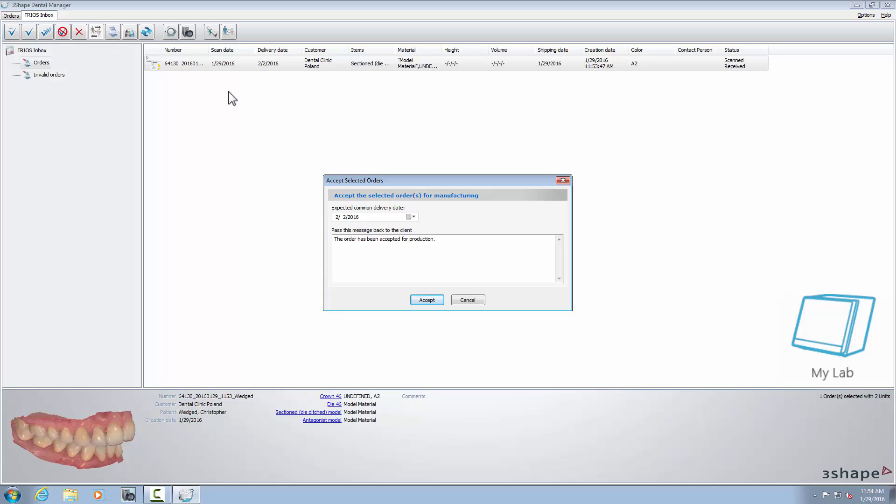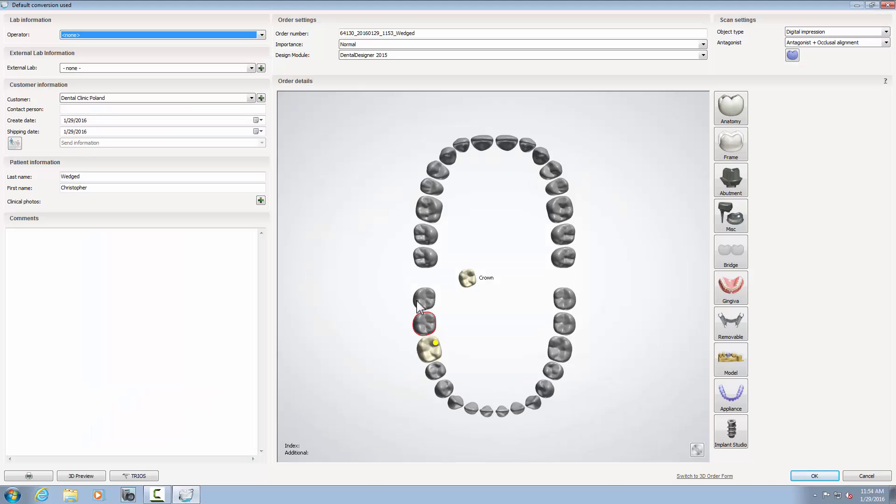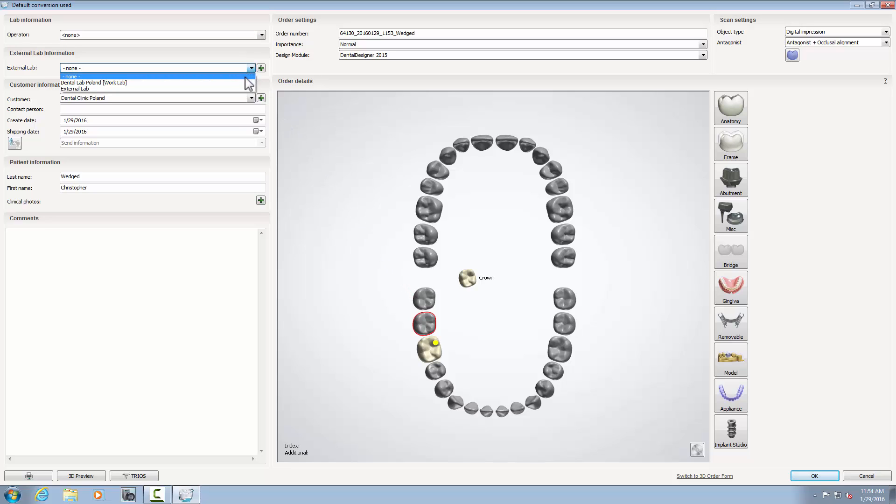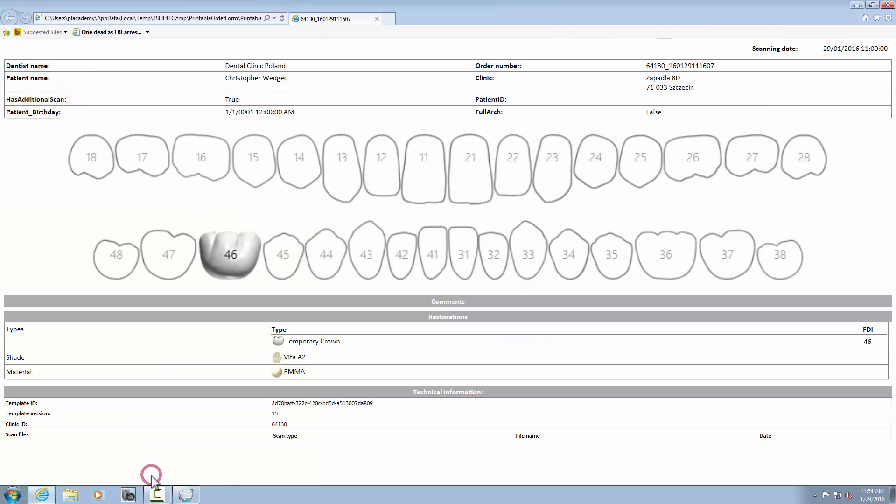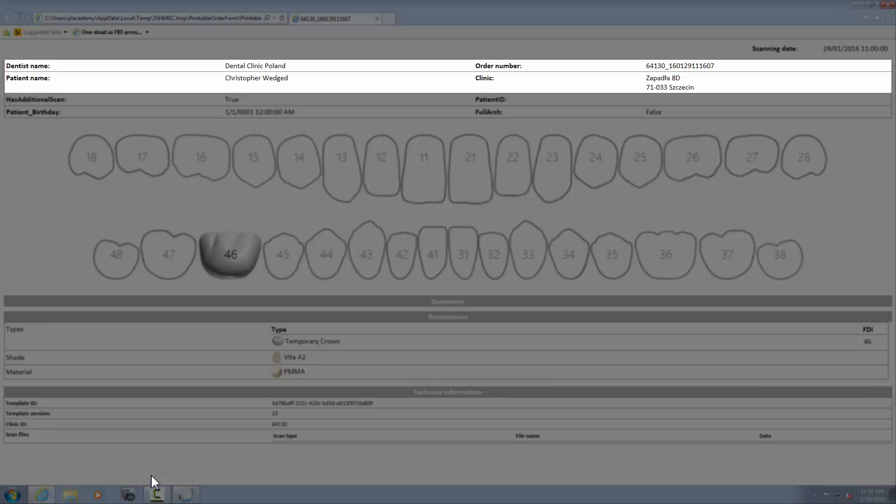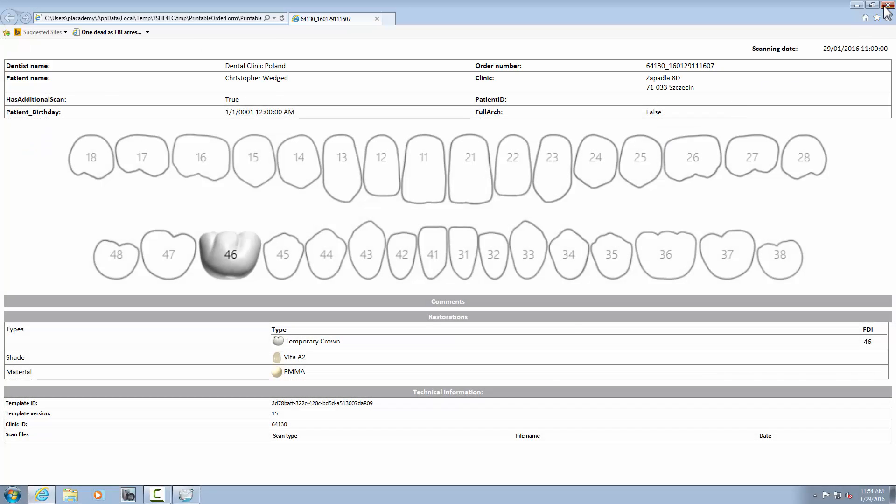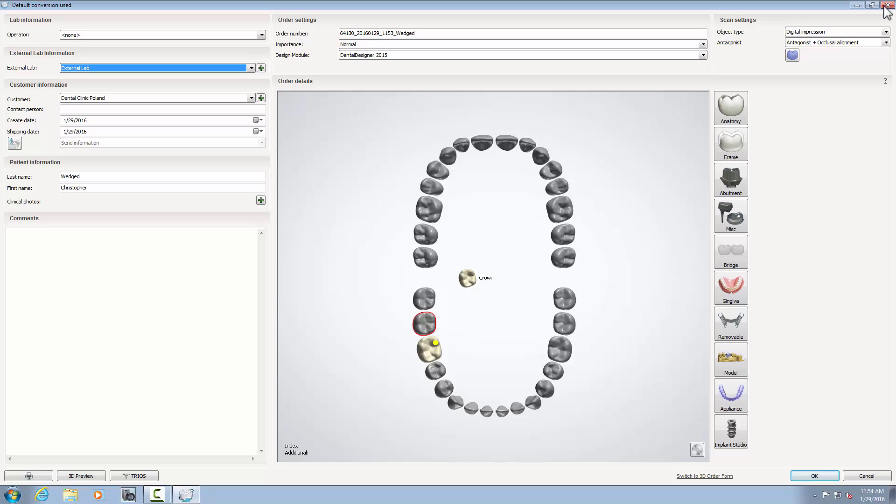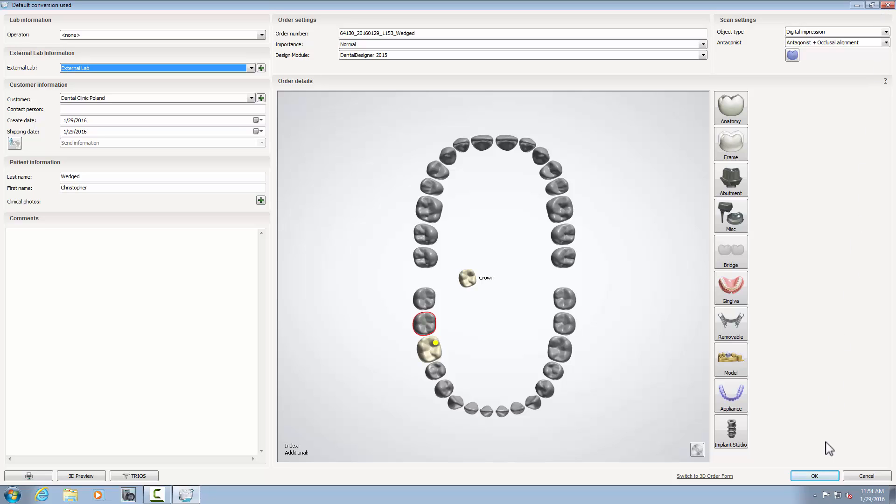After accepting a TRIOS order from the External Lab Information menu, choose an external lab to whom you want to send the order. Any information that dentists may have added to the order will be visible in the Comments field and through the TRIOS order form button. After that, click OK.